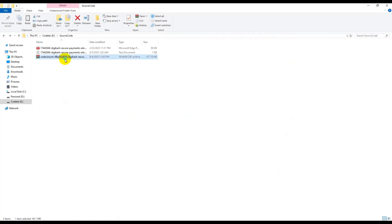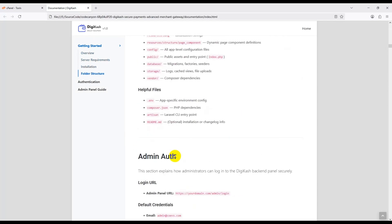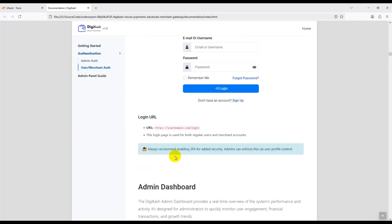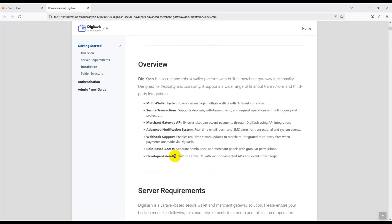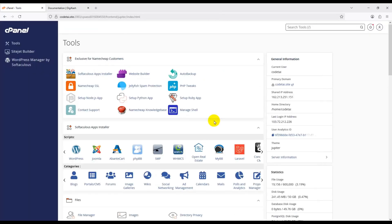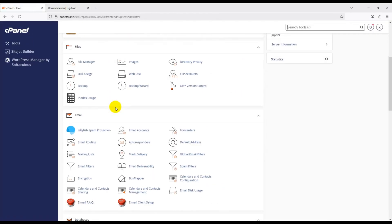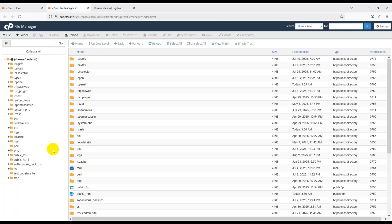Now go to your downloaded source code file and extract the zip file. Open the documentation URL — this documentation section will show us how to install this premium PHP script and how to customize our website. Check the server requirements: PHP 8.3 is required. Go to the PHP Tweak section in cPanel and select PHP 8.3, because the documentation requires PHP 8.3.